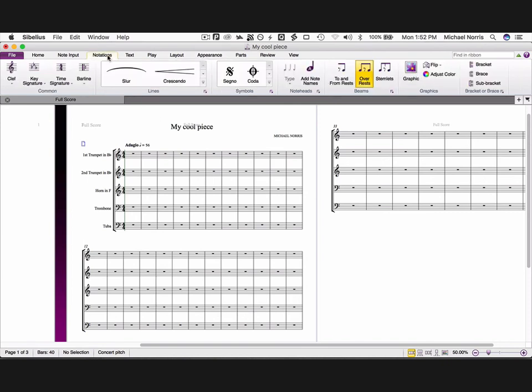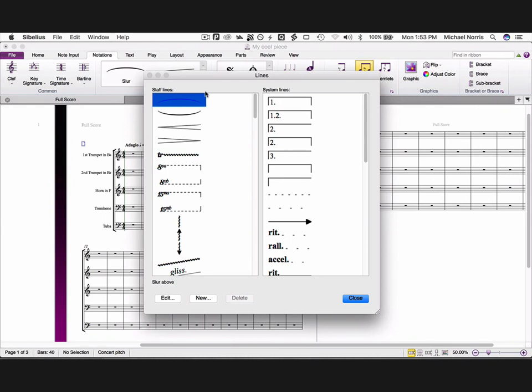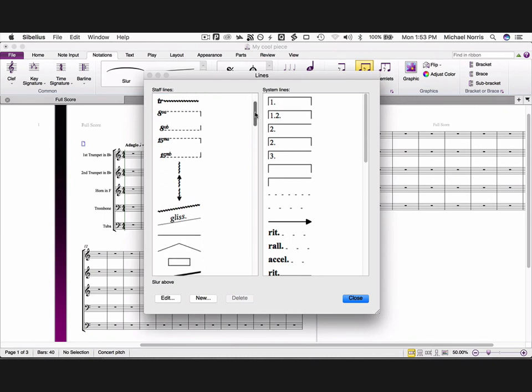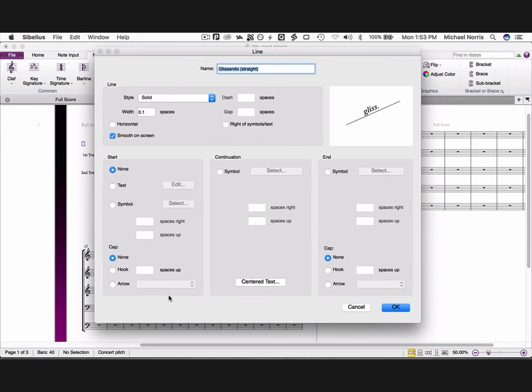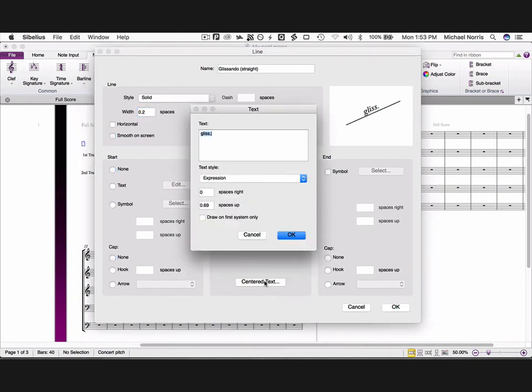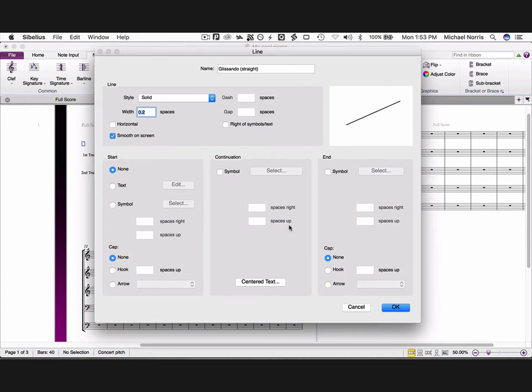Click on the notations tab, and click the small arrow in the lines section. Scroll down under staff lines, until you see the word gliss. Here is the default Glissando, which is totally non-standard, so let's fix that. Click edit. Change the width to 0.2 spaces, to make it a bit thicker. Then click on the centered text, and delete the word gliss. Click OK.